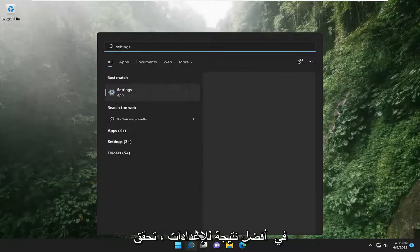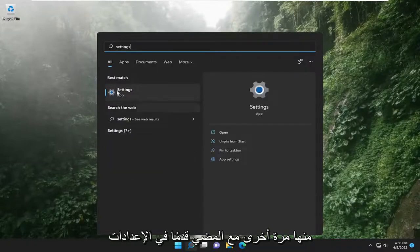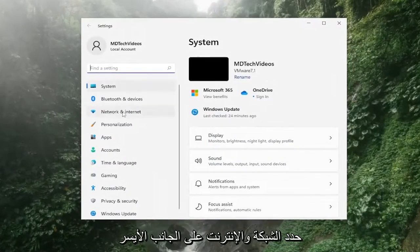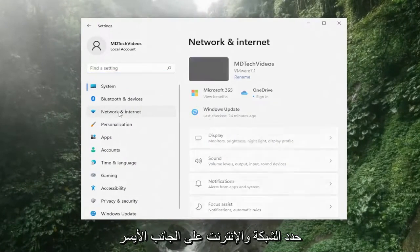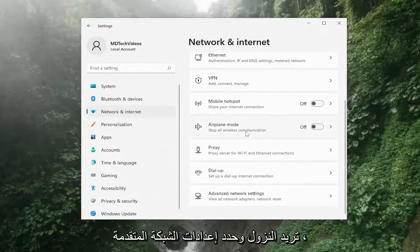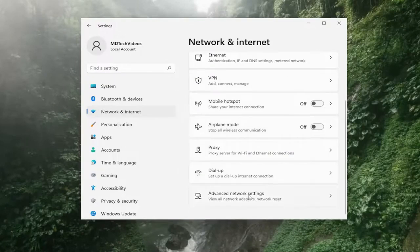Type in settings. Best result should come back with settings. Go ahead and open that up. Select network and internet on the left side. And then on the right side, you want to go down and select advanced network settings.